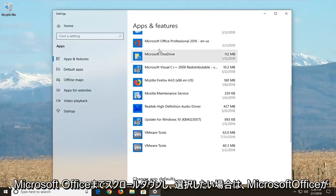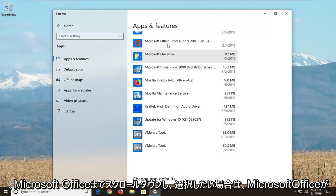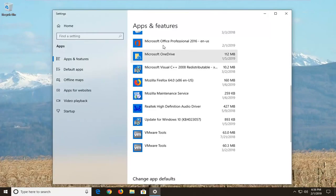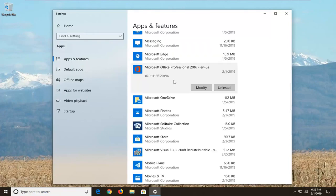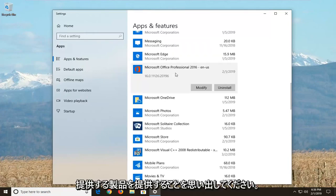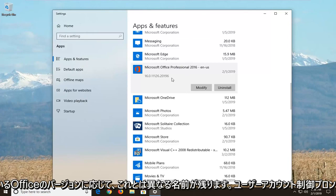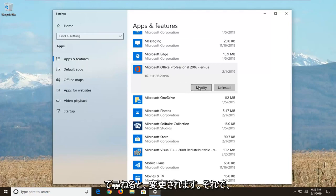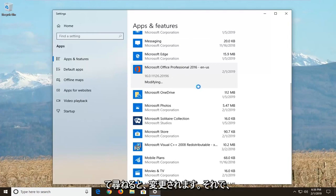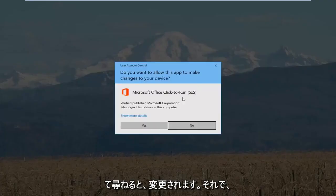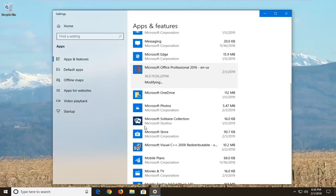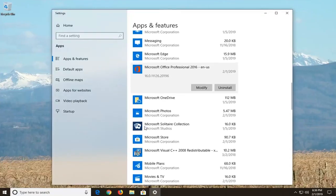Left-click on that one time. Now on the right side you want to scroll down to get to Microsoft Office and select your Microsoft Office product. It might have a different name than this depending on what version of Office you're running. Then you want to left-click on Modify, and left-click on Yes if you get a User Account Control prompt.